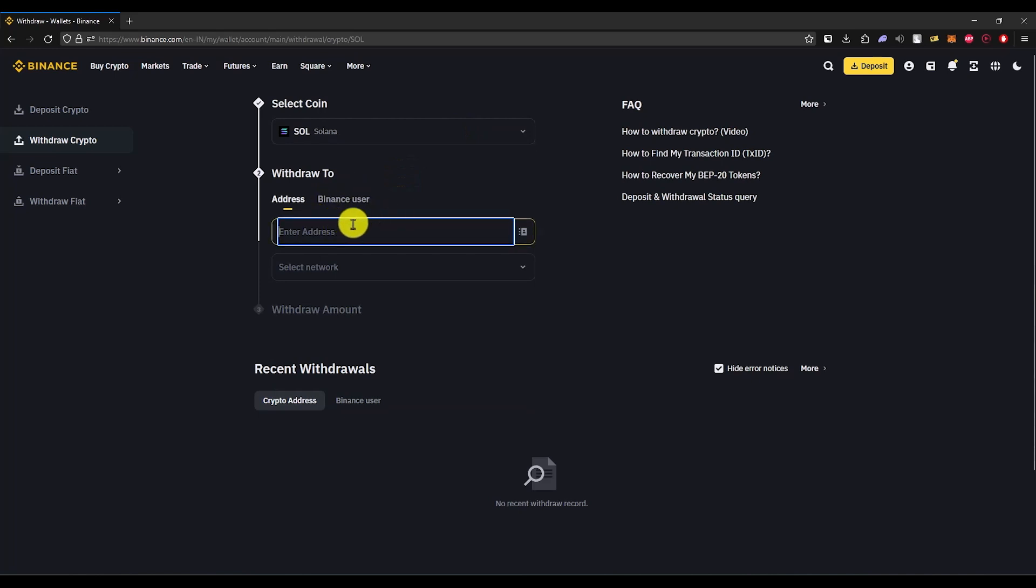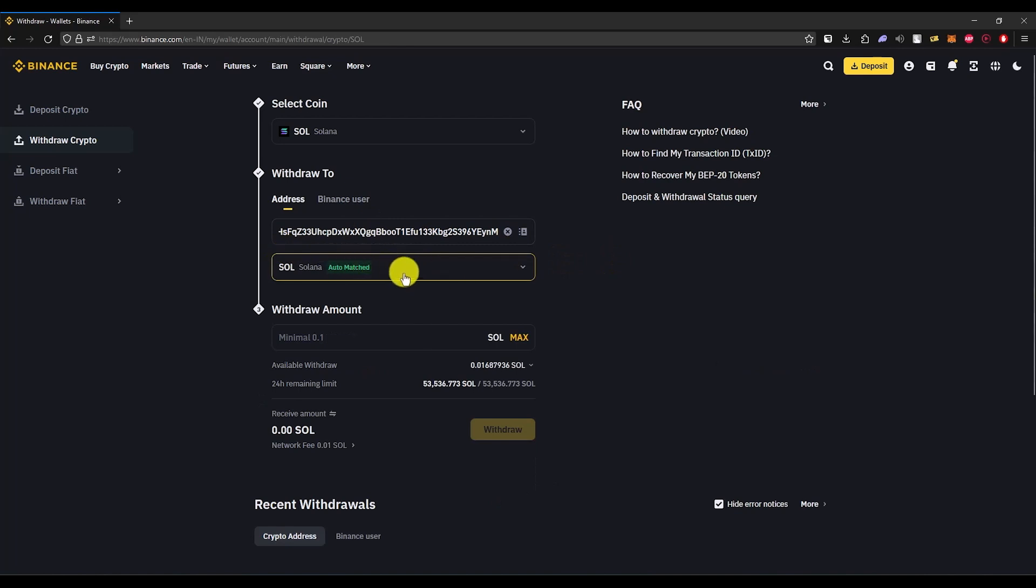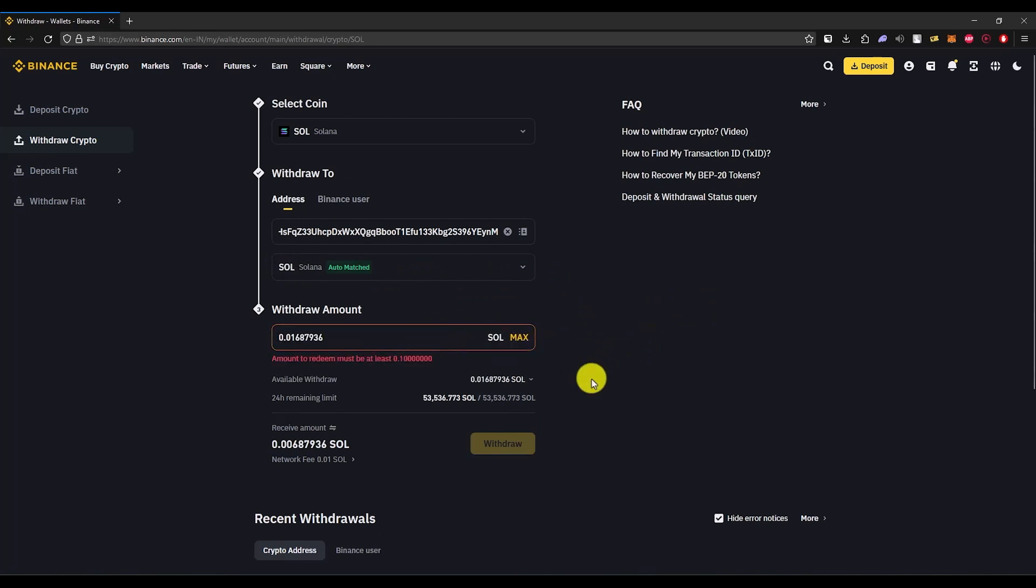In the address field, paste the address you just copied from Phantom wallet. The network should automatically be selected; if not, make sure to choose SOL. Now enter the amount that you would like to withdraw, then click on withdraw.